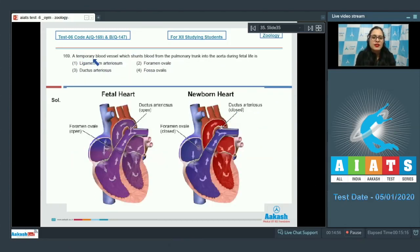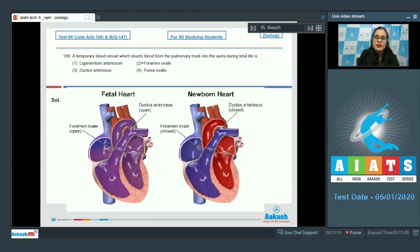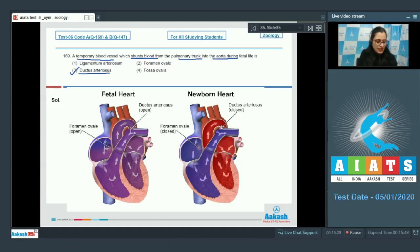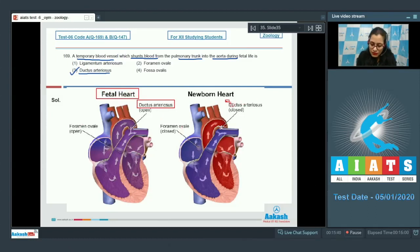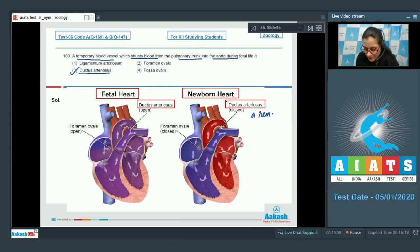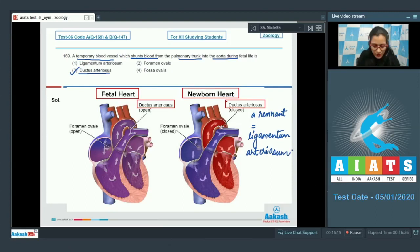Question 169: 'A temporary blood vessel which shunts blood from the pulmonary trunk into the aorta during fetal life is ___.' Options are: ligamentum arteriosum, foramen ovale, ductus arteriosus, and fossa ovalis. The correct answer is option 3 — ductus arteriosus. As seen in the diagram, ductus arteriosus is open in the fetal heart and closes after birth in the newborn heart, leaving a remnant known as ligamentum arteriosum. Therefore option 1 is incorrect as it is only a remnant.